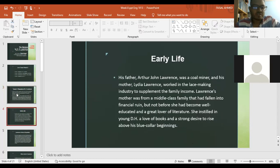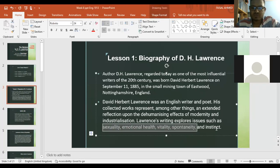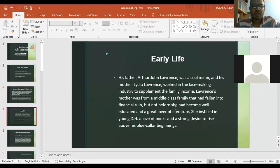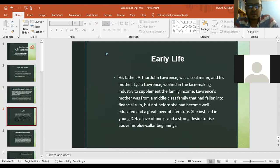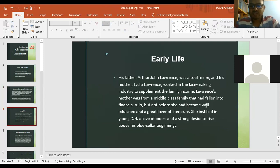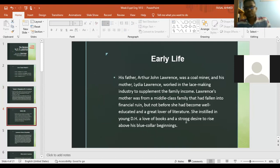He is a realist writer and his writing represents these things. Lawrence's father, Arthur John Lawrence, was a poor miner and his mother, Lydia Lawrence, worked in the lace-making industry to supplement the family income. Lawrence's mother was from a middle-class family that had fallen into financial ruin, but not before she had become well-educated and a great lover of literature. She instilled in young D.H. Lawrence a love of books and a strong desire to rise above his blue-collar beginnings.